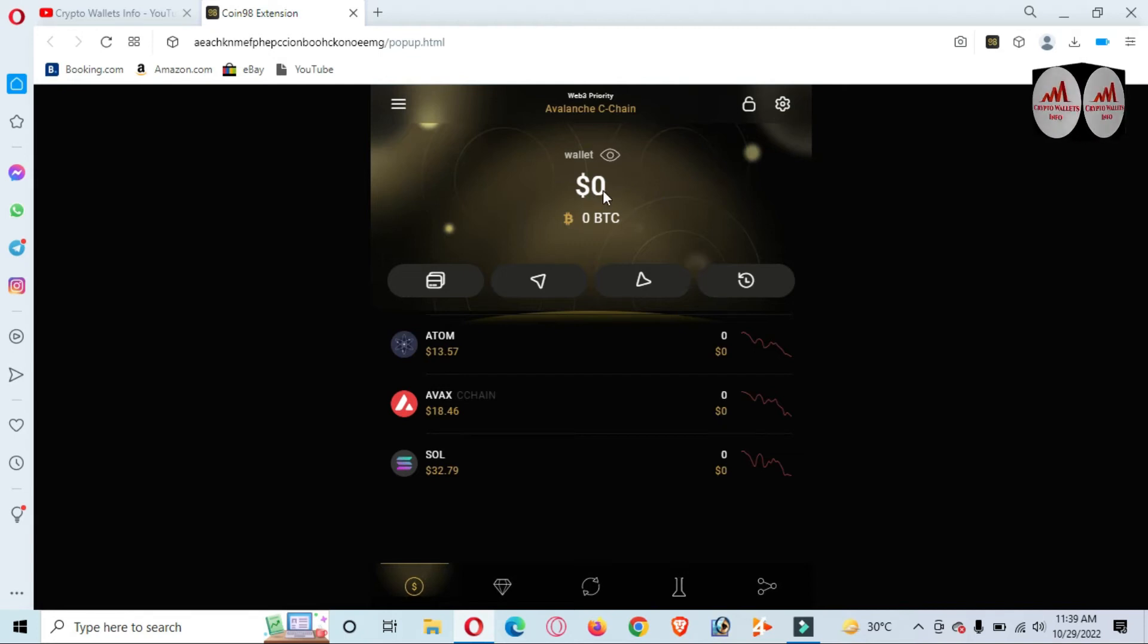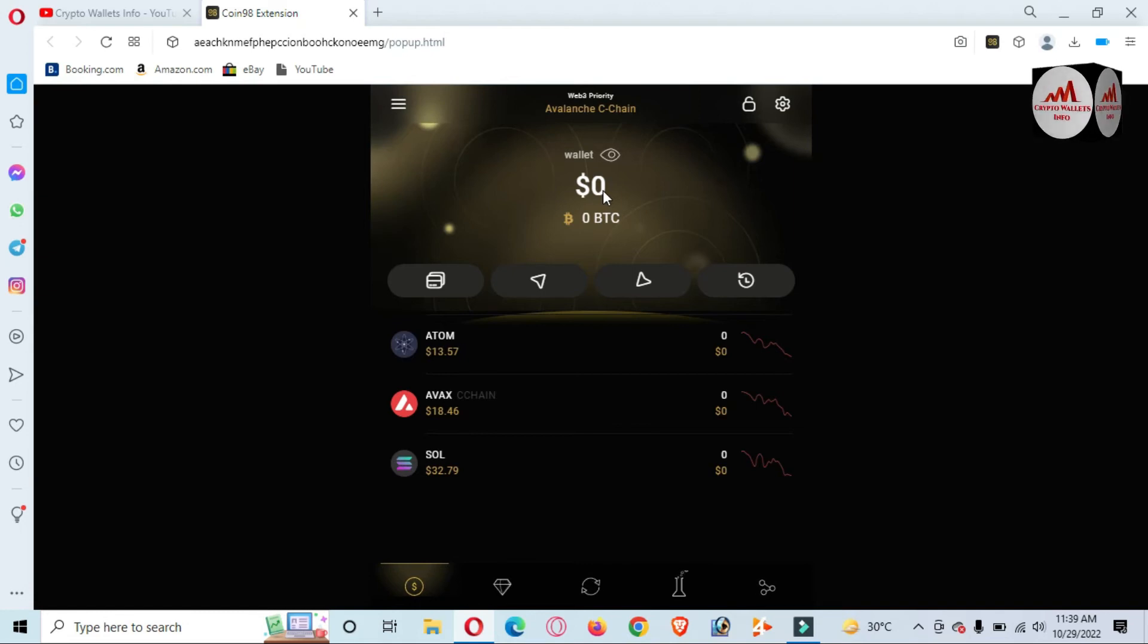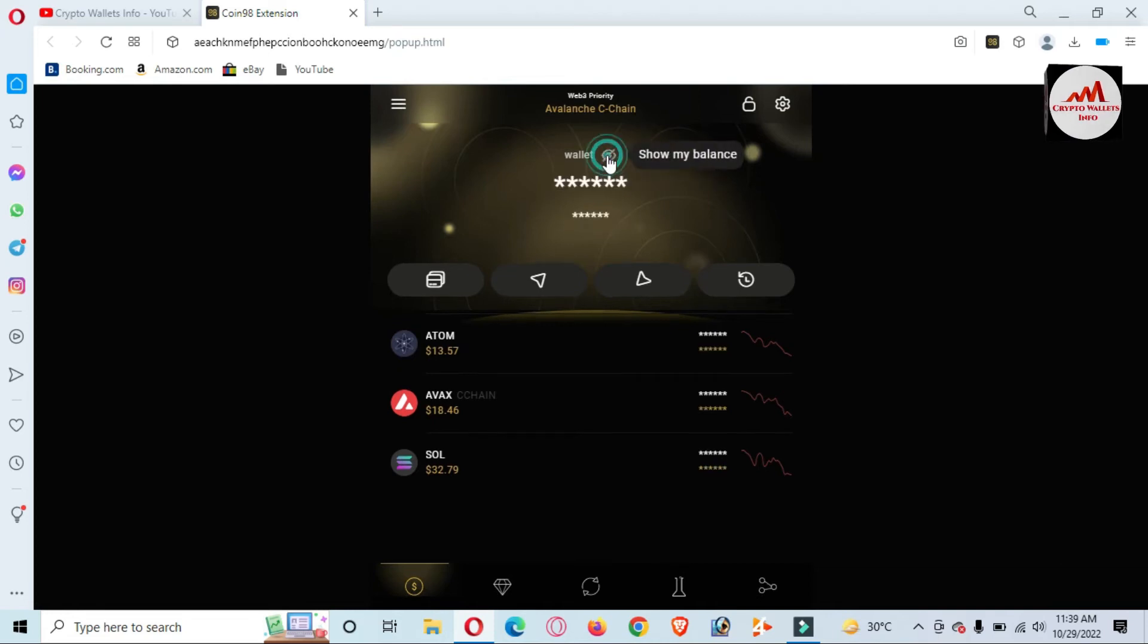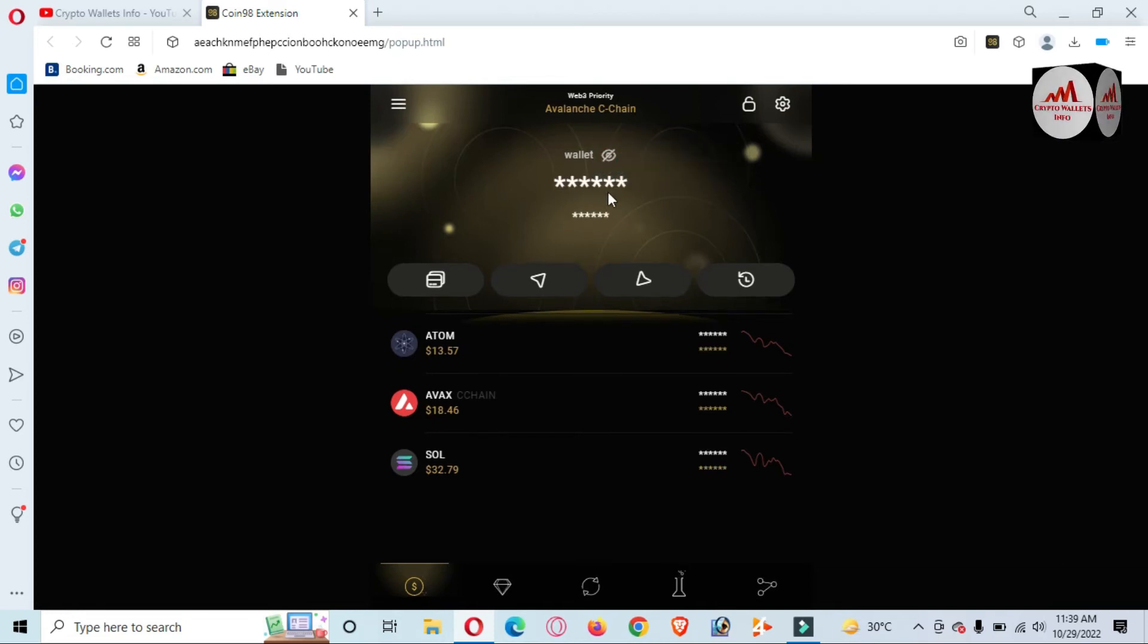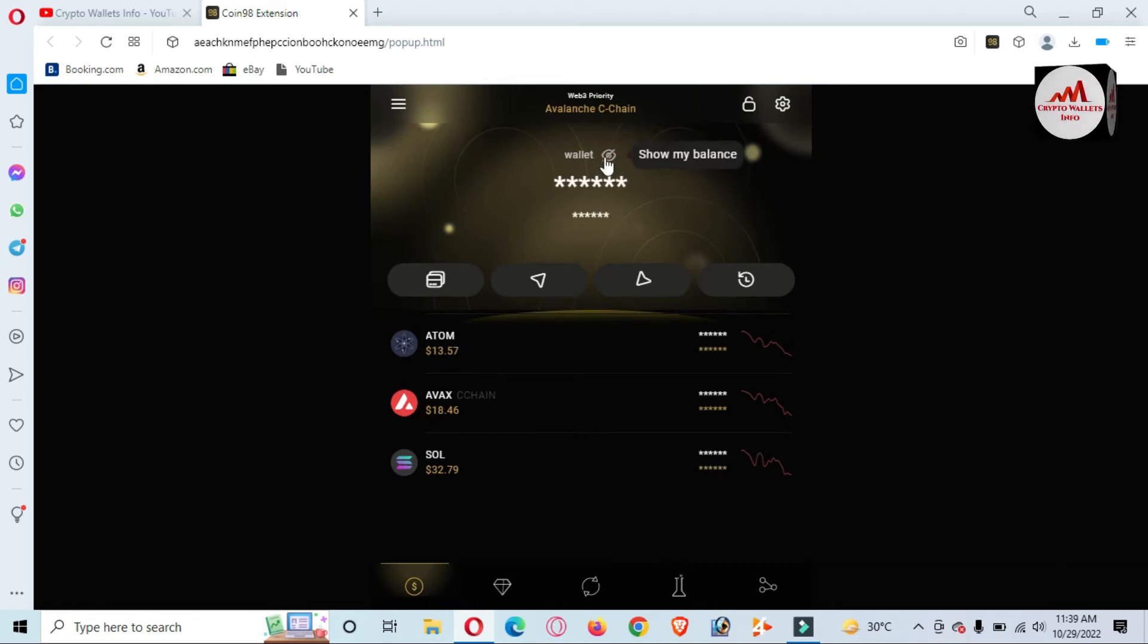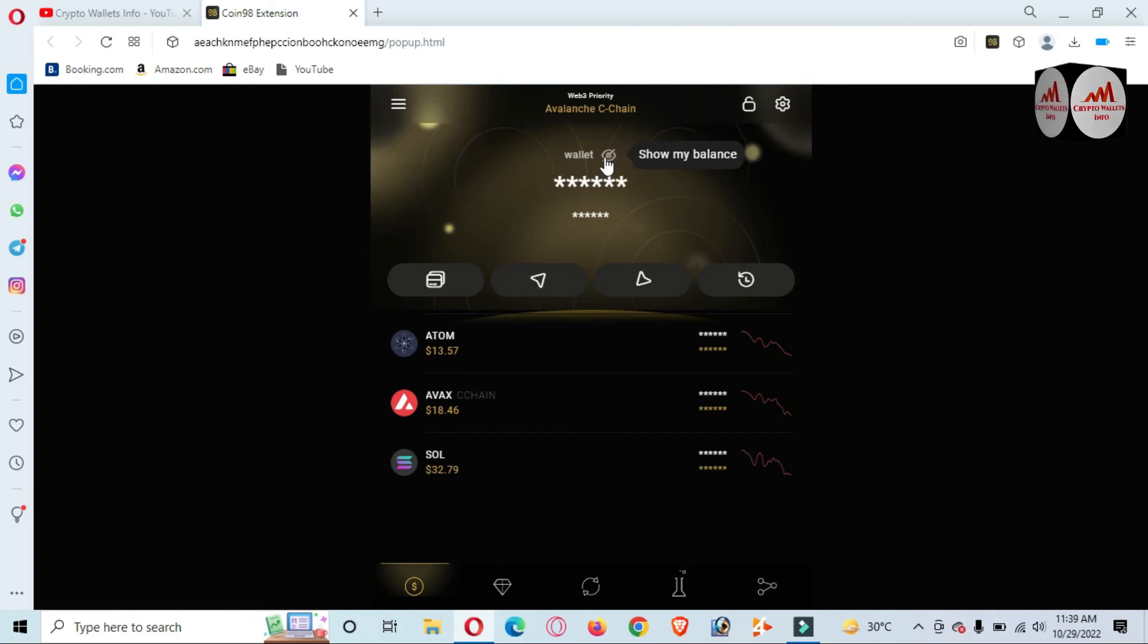But if you have balance and want to hide it from your family, friends, or others, simply click on the eye button and your balance will be hidden. If you need to show it again, click on the eye button again. Viewers, this is so simple and easy, but